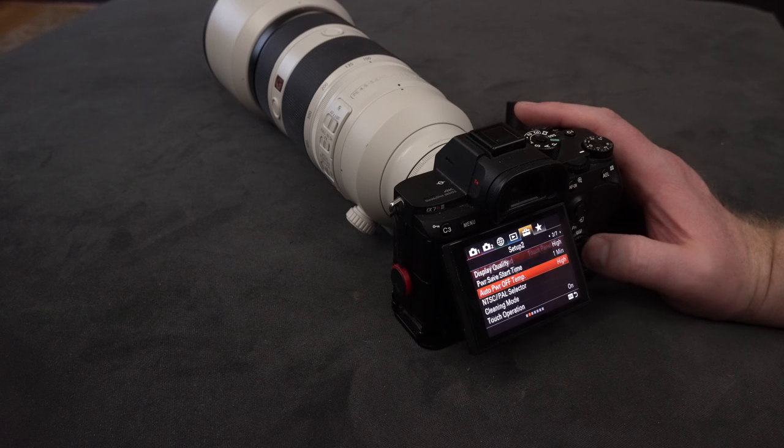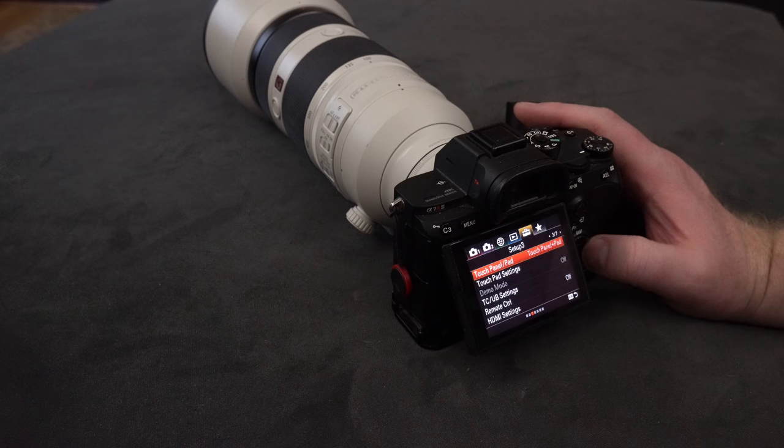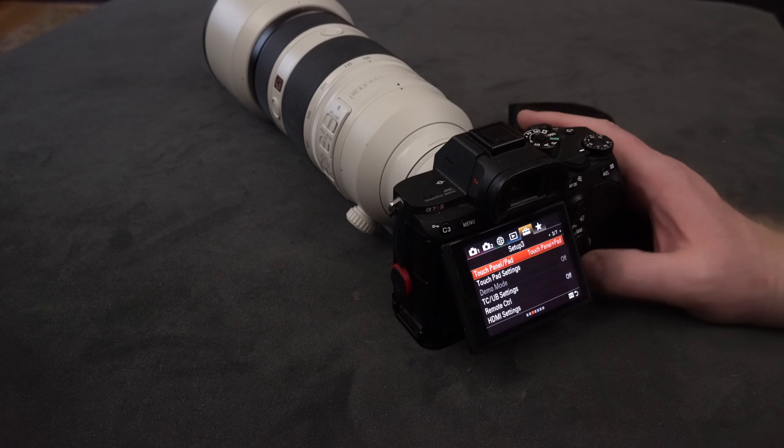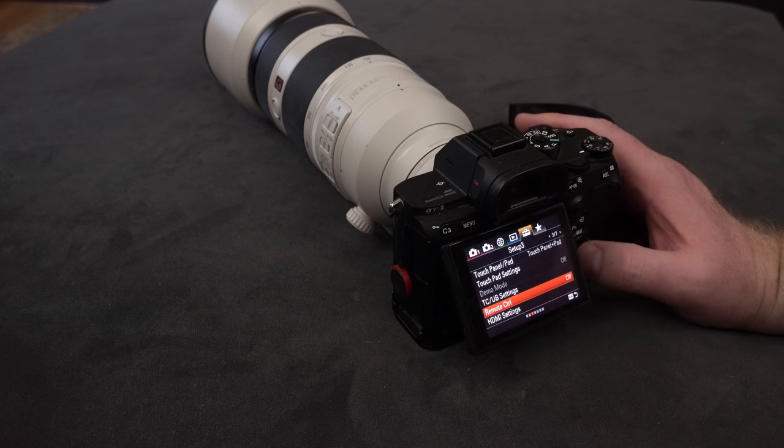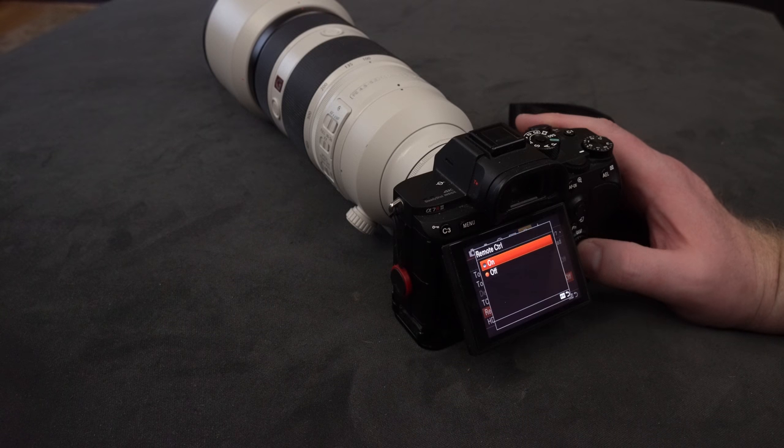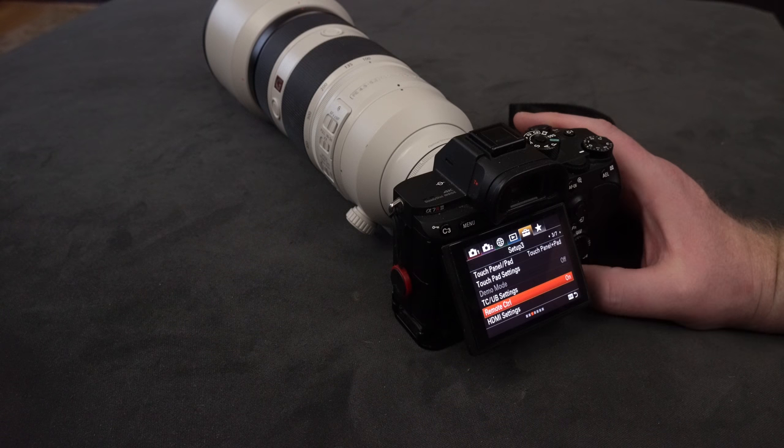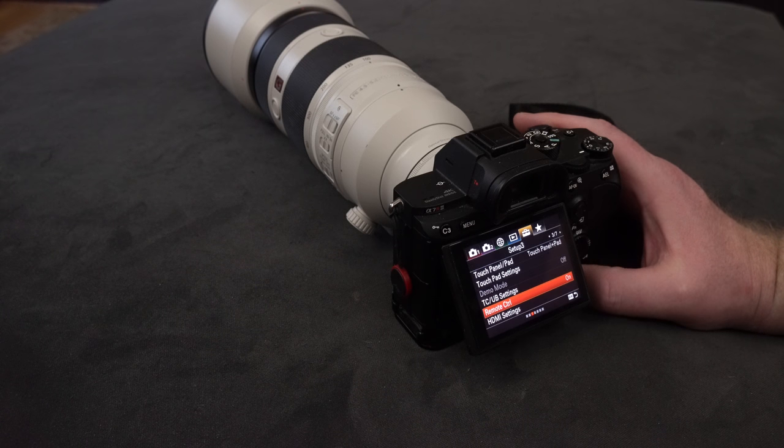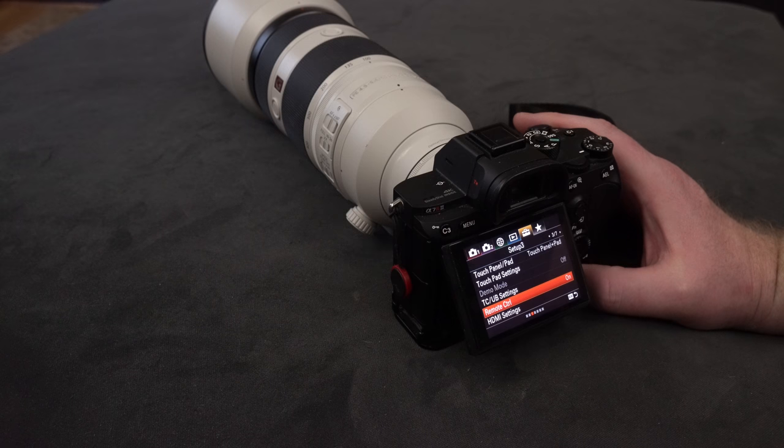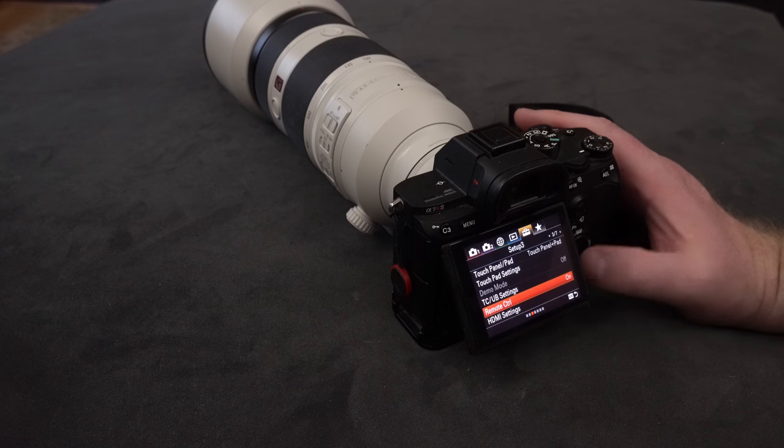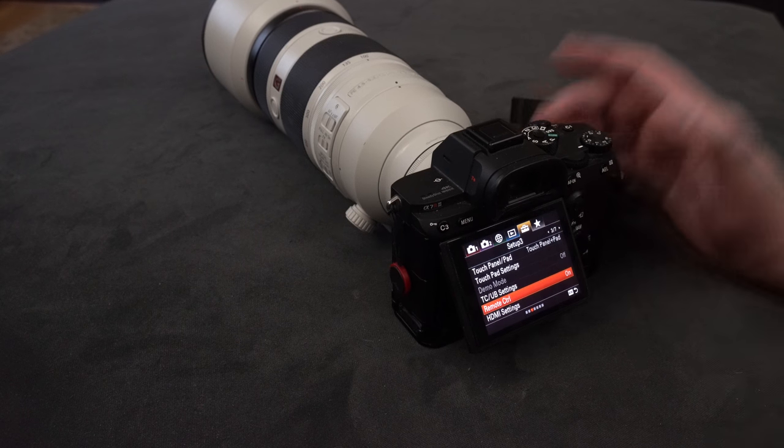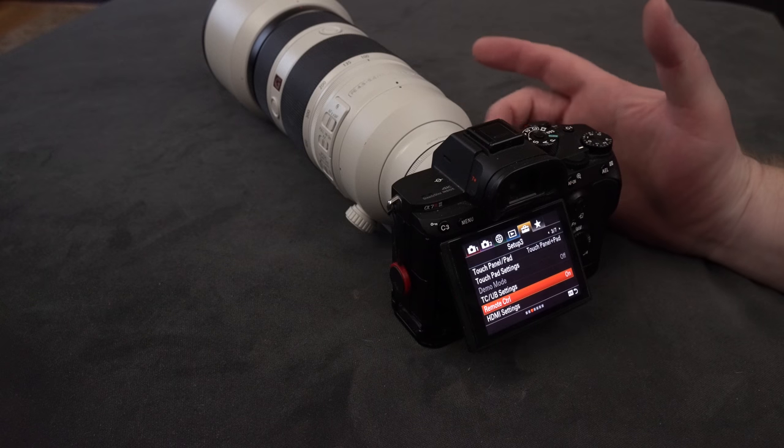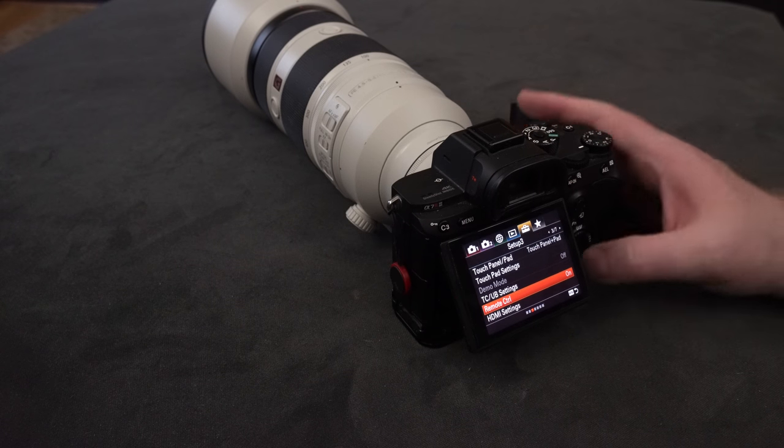If you go into setup menu number three, you'll see there's an option here called remote control. If I turn this on, nothing seems to happen, and then most likely you'll turn your Wi-Fi on and it works. It would have worked anyway because the only thing it did is allow for the IR detector to work here.